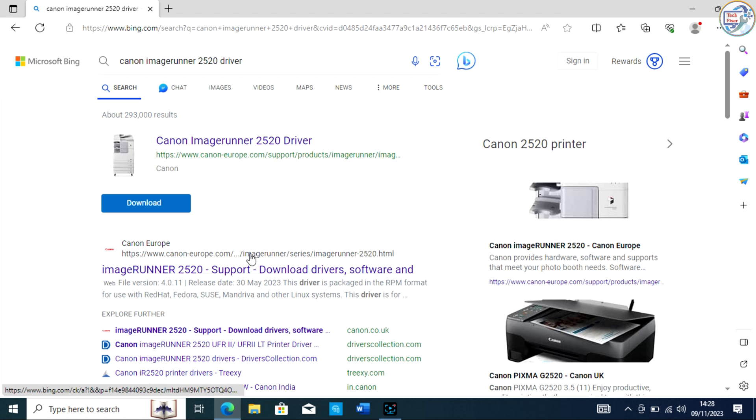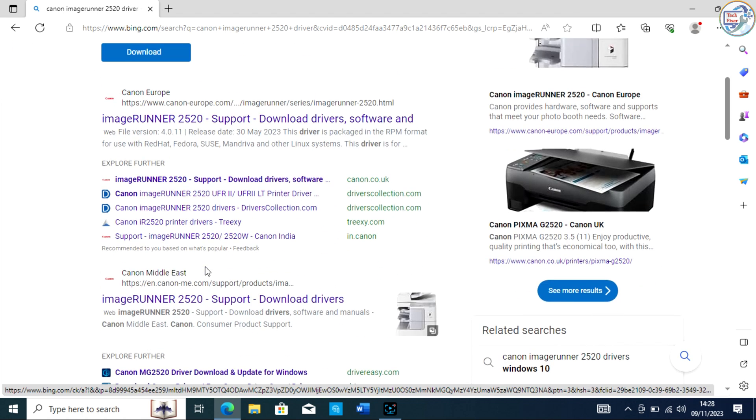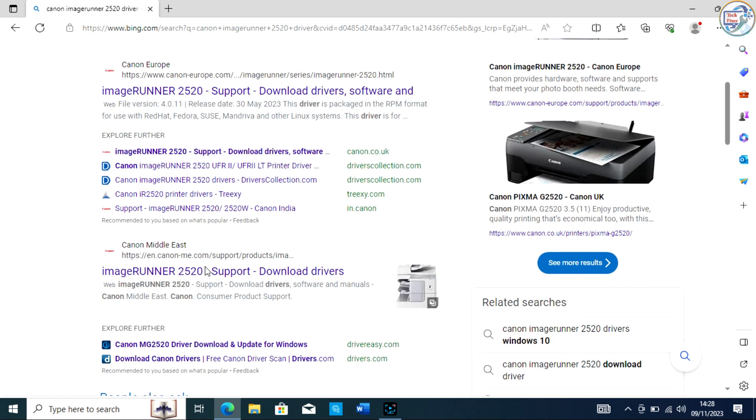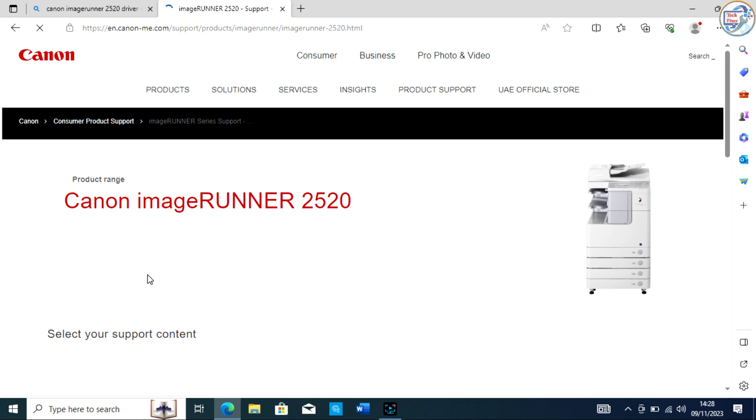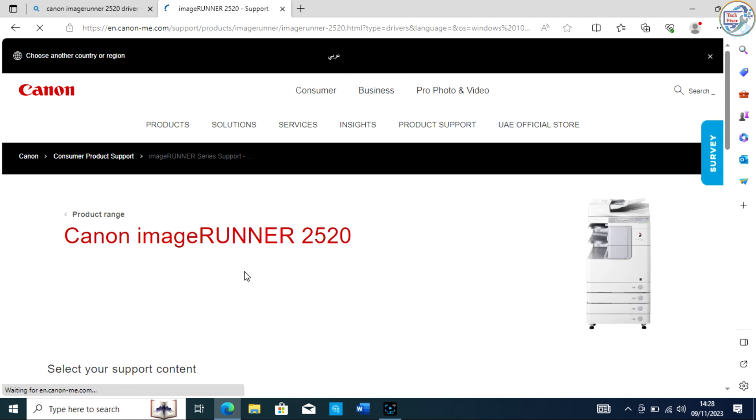From the list of search results, go to the Canon official website. On the product page, click on the Drivers tab.